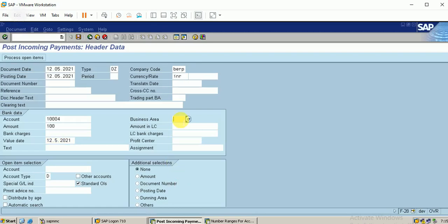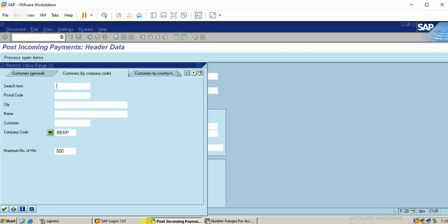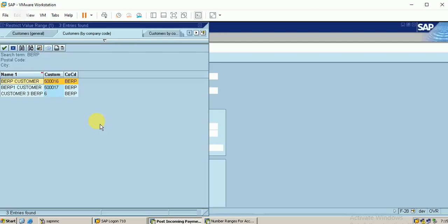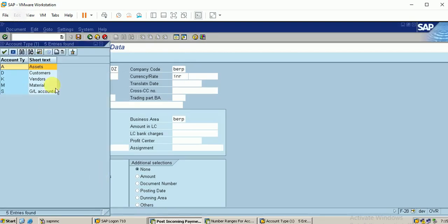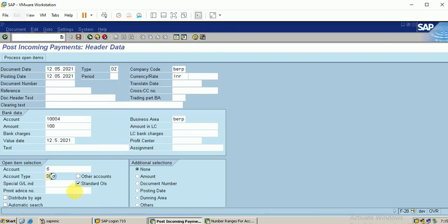Business area needs to be entered. Then the profit center will be default picked. There is no need for open item selection. For the customer account, the account type is D. D refers to the customer, we can see here D is the customer.